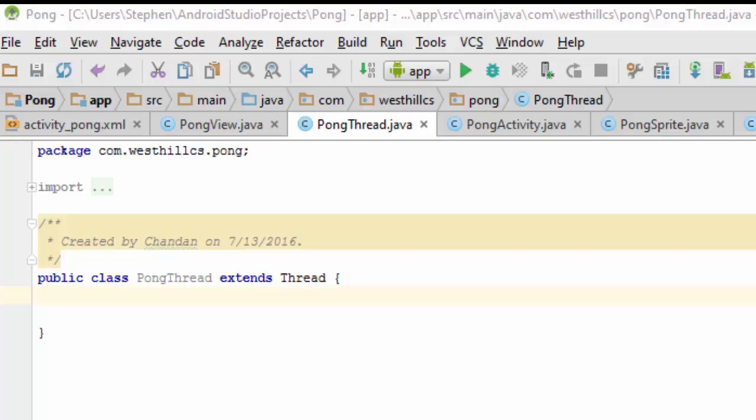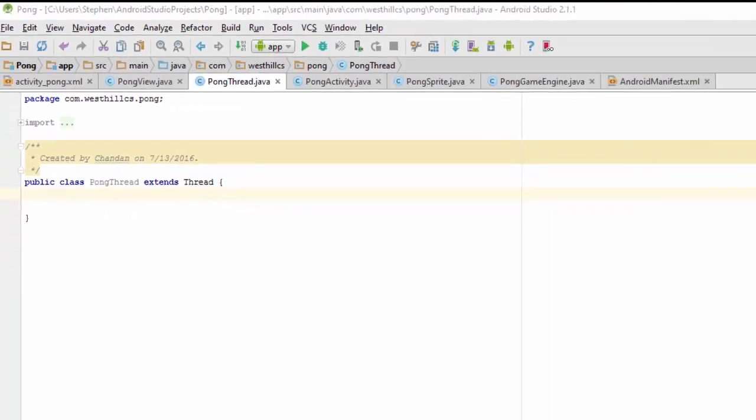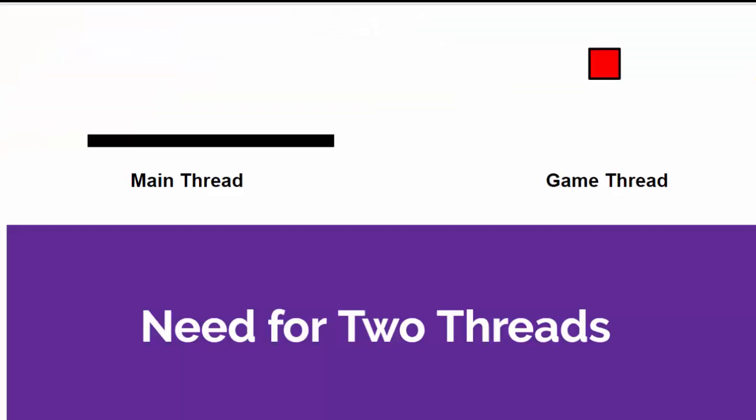So with that design concept in mind, let's now code the Pong thread class which will extend the standard Android thread. The Pong thread is going to correspond to the game thread class that we discussed earlier during the design phase.